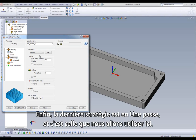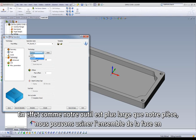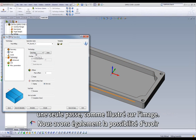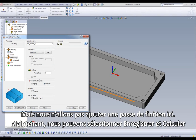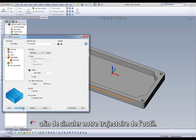Lastly, and this is the option we will be using for our part, is One Pass. Because our tool is wider than our part, we can machine the entire face in only one pass, as evidenced by the picture. We also have the option of having a Finish Pass by adding a value to our offset field and checking the Finish box. But we will not add a Finish Pass here. Now we can select Save and Calculate in order to calculate our toolpath.